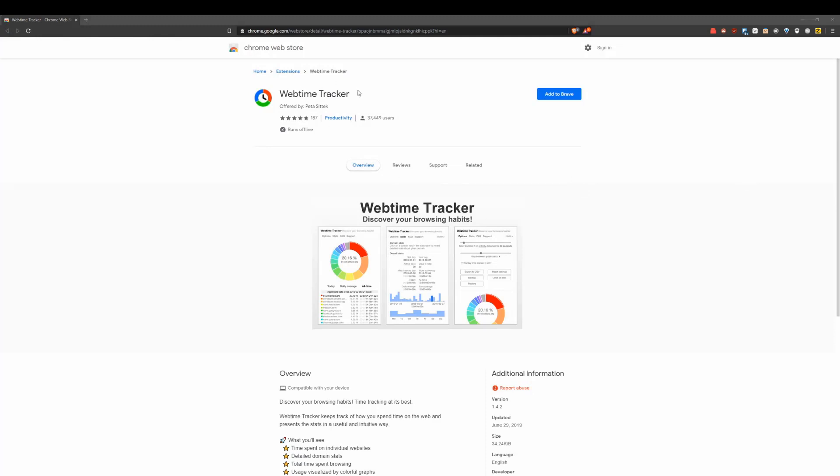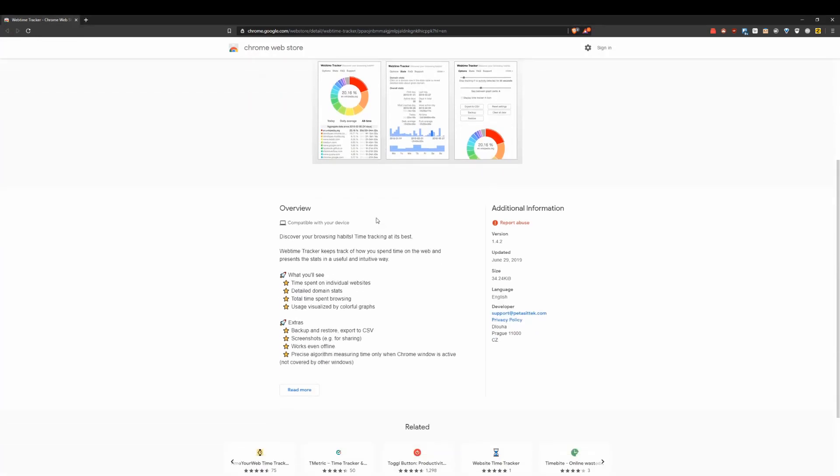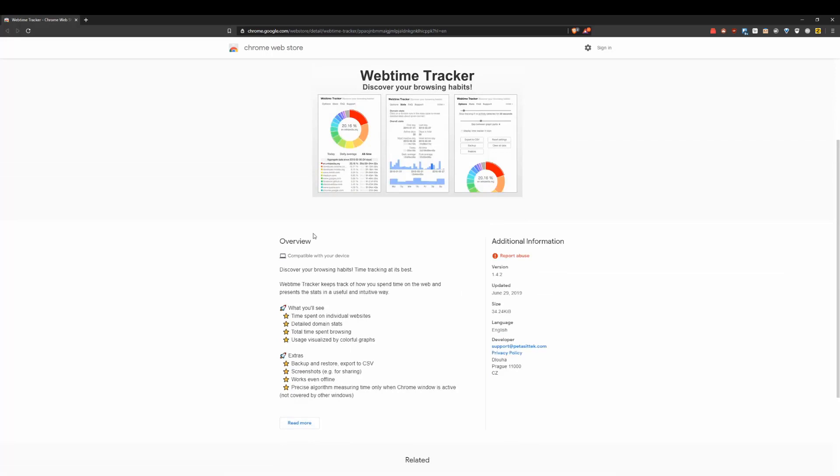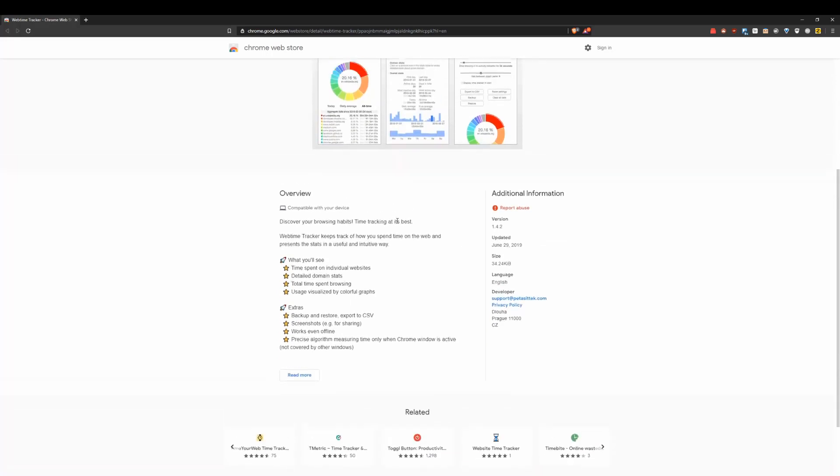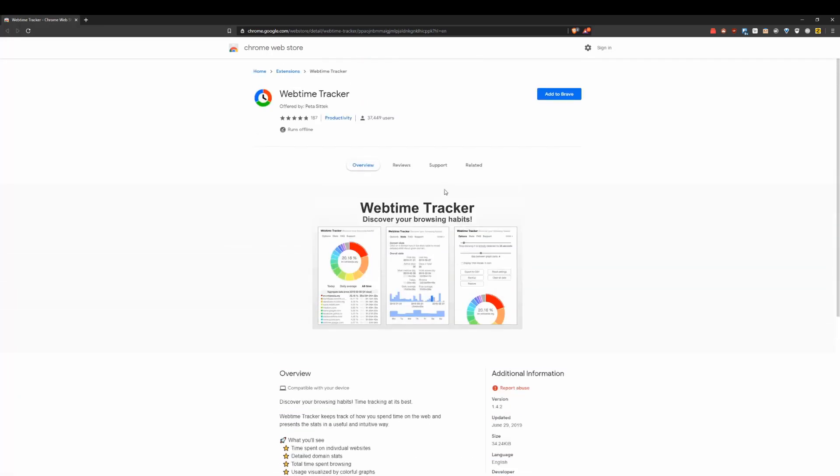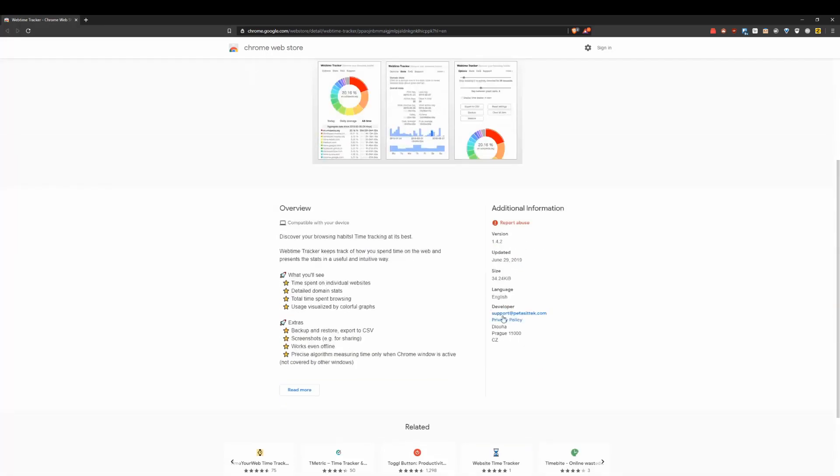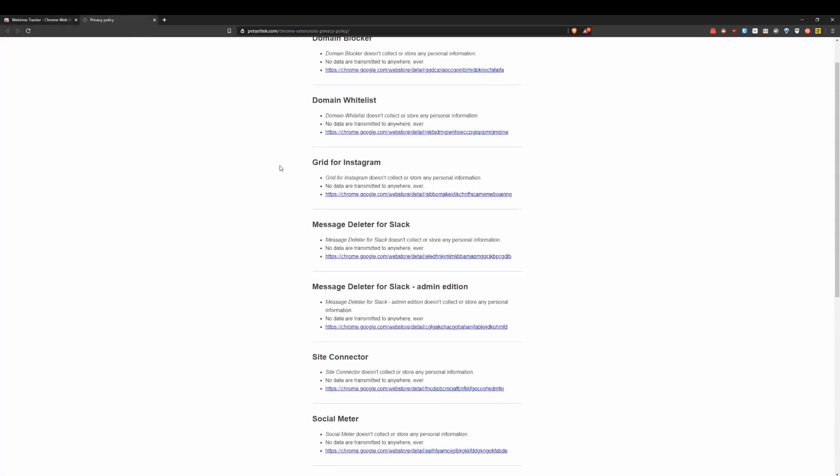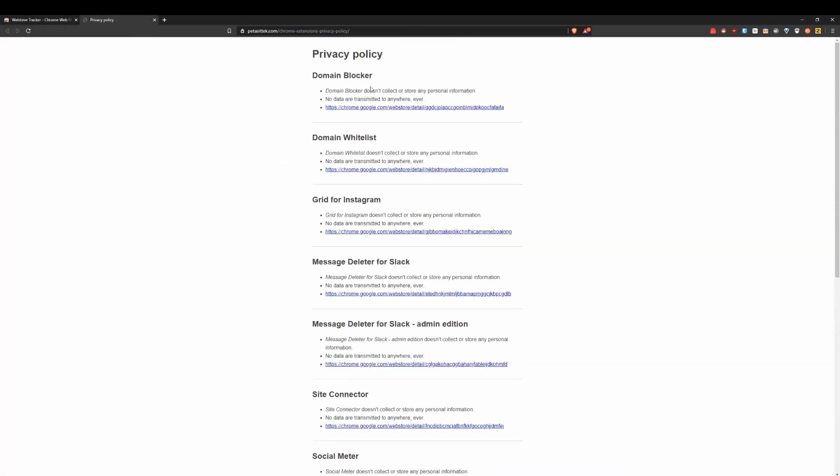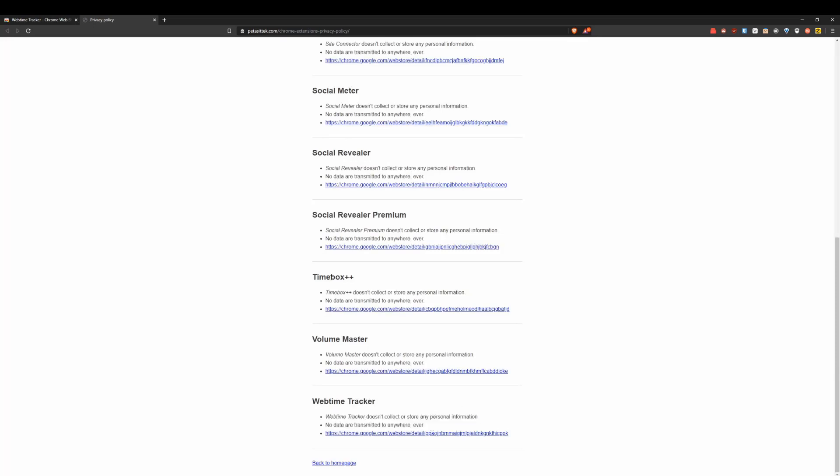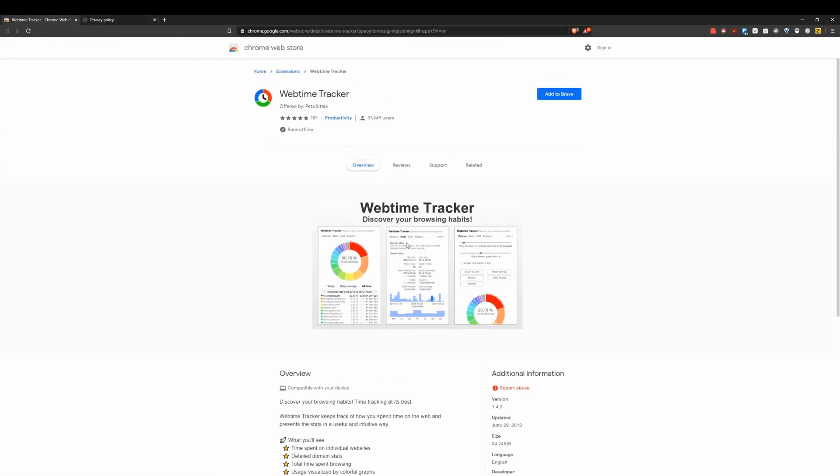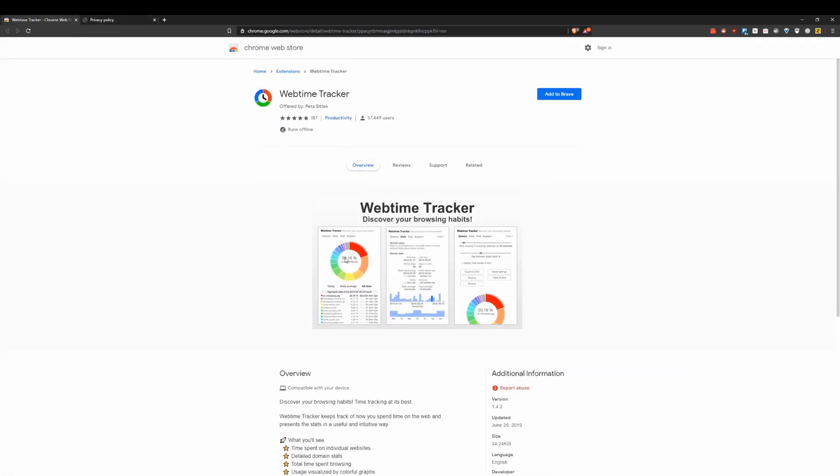Next up on the list, as you can see, is an app called Webtime Tracker. What this thing can do is basically track how productive you're being, how much time you spent on certain websites. It's pretty cool. Now, can I guarantee that it's super good in terms of privacy? Well, you could check out the privacy policy if you want, see what kind of data they collect. It says Webtime Tracker does not collect or store any personal information, no data are transmitted anywhere ever. So it looks like the privacy policy is actually pretty solid.